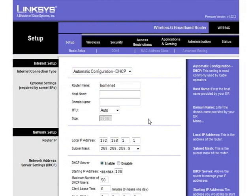On a Linksys router, the DHCP server setting is in the setup, basic setup page. And it's enabled by default.